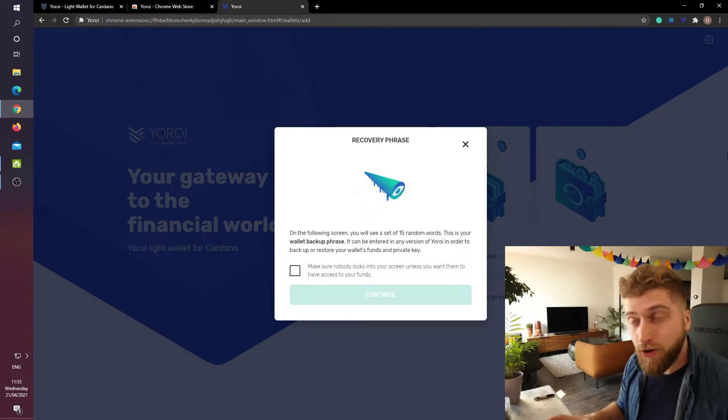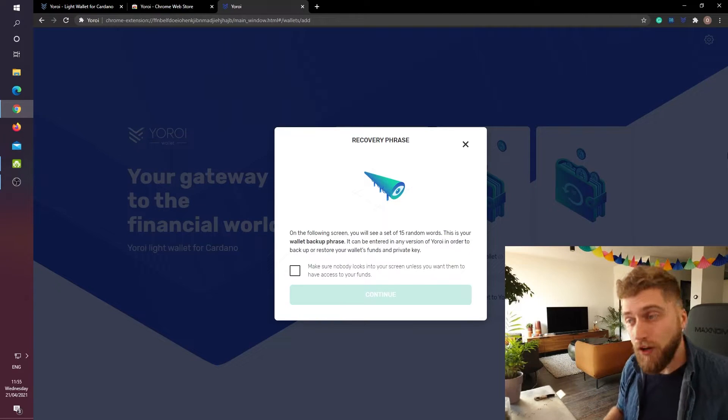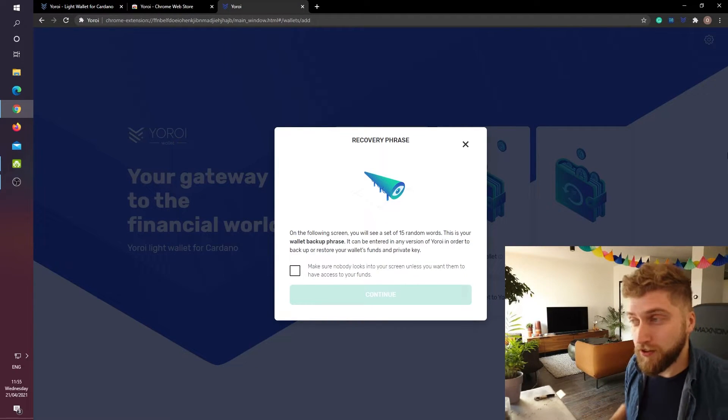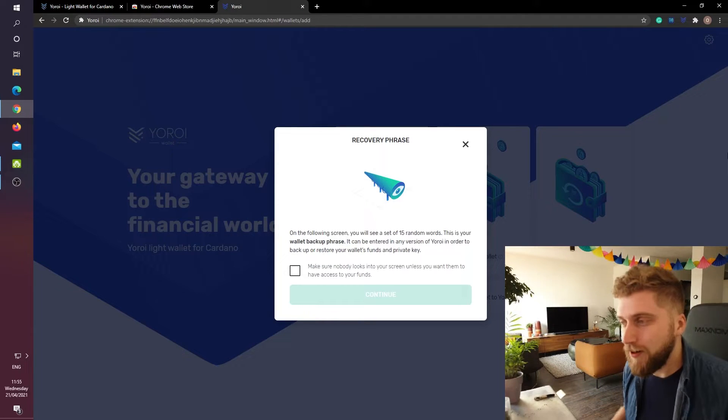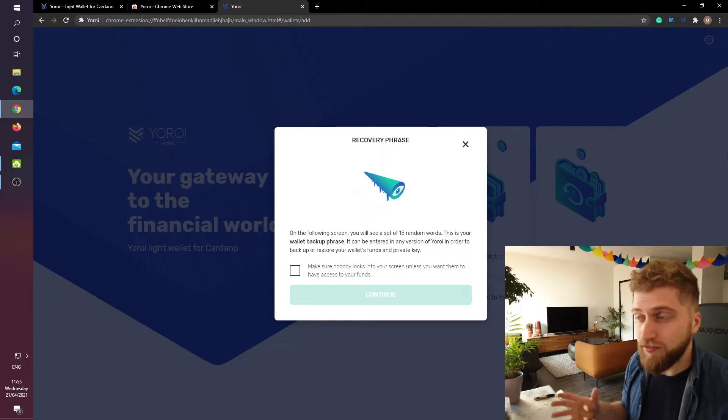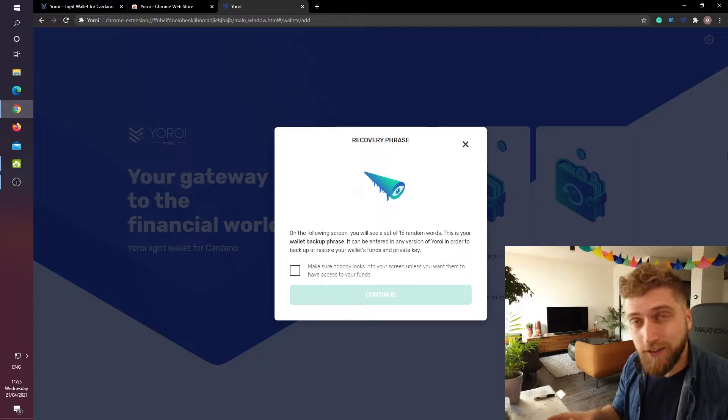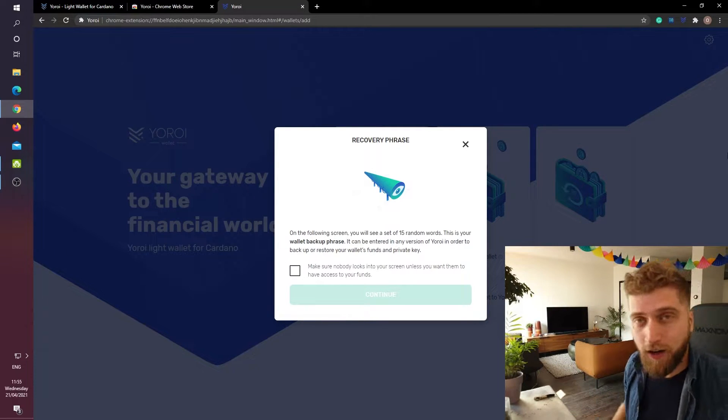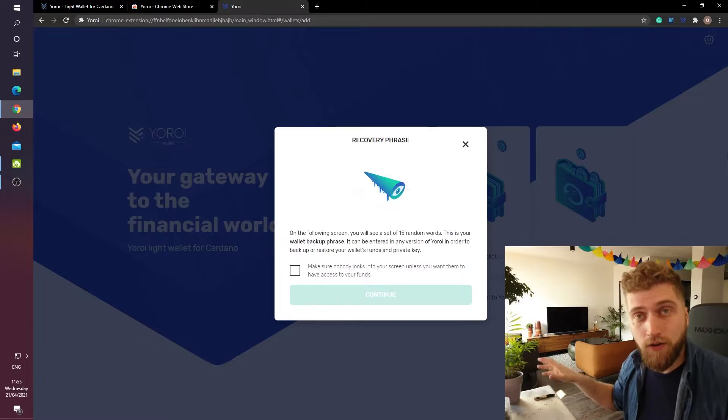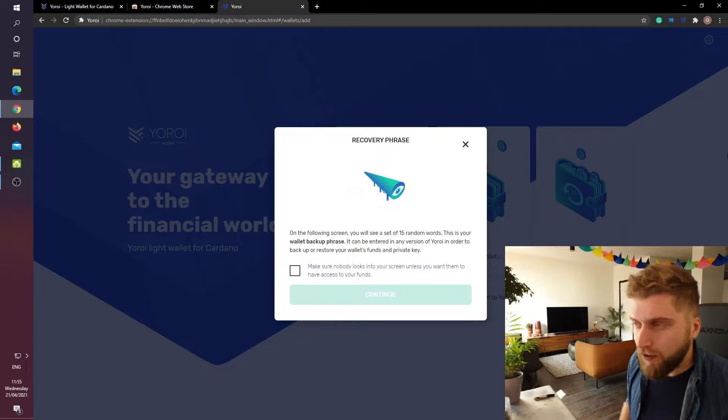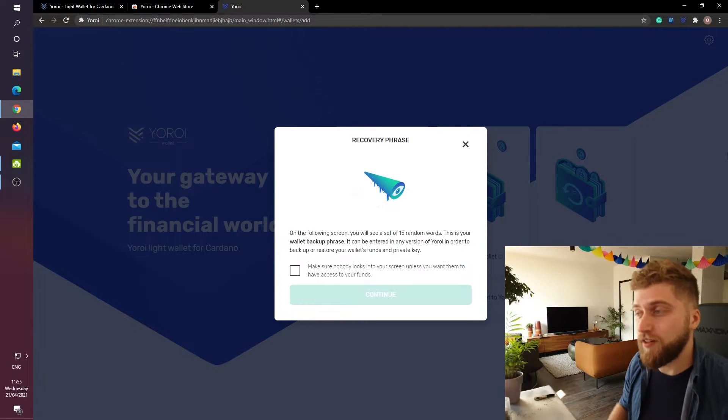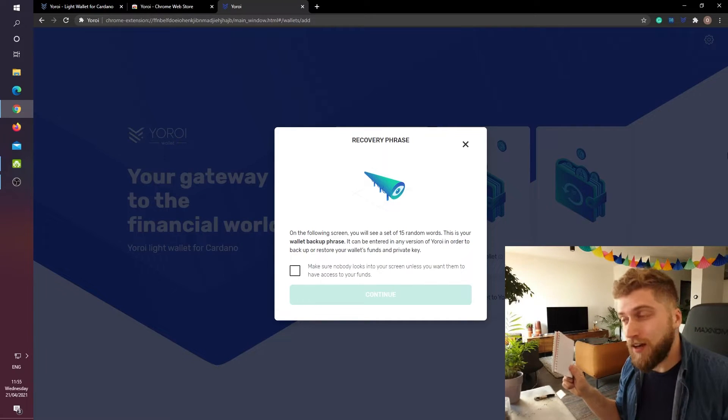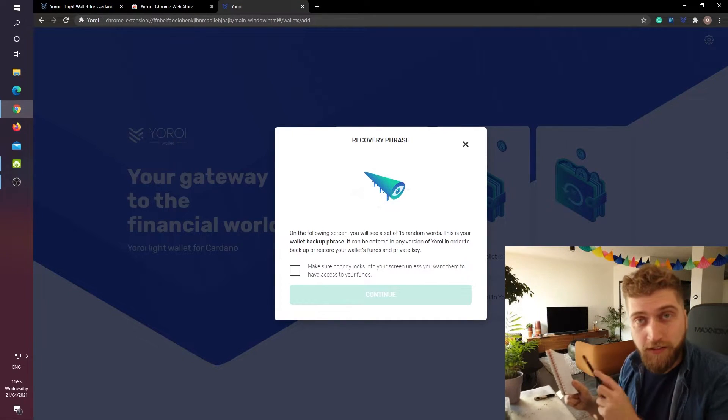Now comes the most important part of creating a wallet. We will now get our wallet backup phrase which is sometimes also called the seed phrase. Basically this is a set of 15 random words that will always grant access to our wallet. For example if this computer breaks down and we need to recover the wallet in a location somewhere else. Because I don't want to lose access to these 15 random words I made sure to bring a little piece of paper and I am going to write all these words down on this piece of paper.